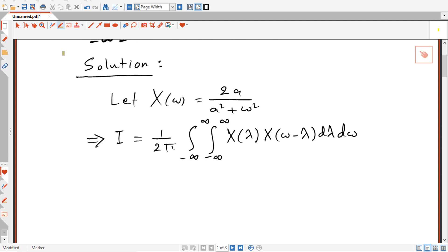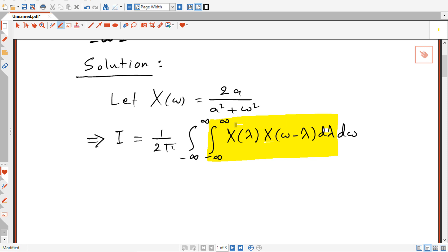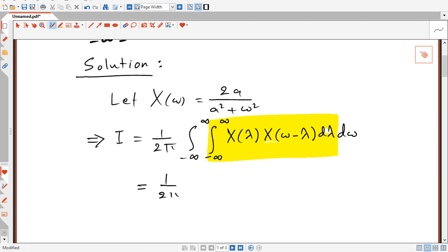If we look at the inner integral, it is nothing but the convolution integral. We have a function fixed and expressed in λ, and another function expressed in ω − λ — that is, expressed in λ, time-reversed, and shifted by ω. So this inner integral is nothing but the convolution integral. We can rewrite this as (1/2π) times the integral from minus infinity to infinity of X(ω) convolved with X(ω) dω.